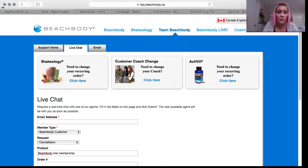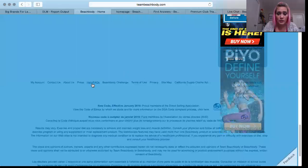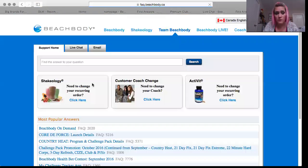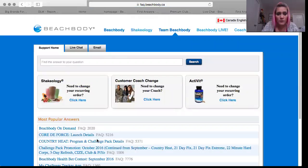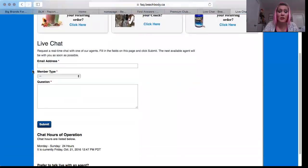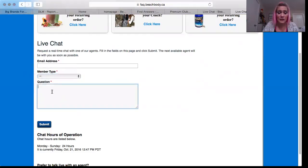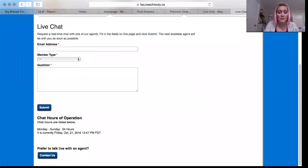You can also do a live chat from the Help FAQs — it's basically like a messenger chat. Same information: your email address, your member type is Beachbody customer, and your question is 'I would like to cancel my Beachbody On Demand trial membership.' Submit and the chat box will open up and a representative will help you. They are available Monday through Sunday, 24 hours a day.